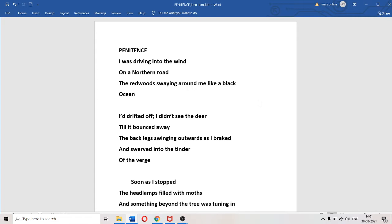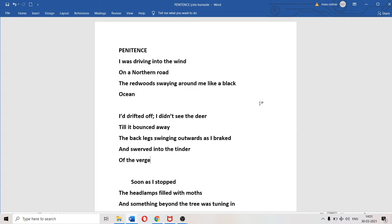I will read the poem. "Penitence. I was driving into the wind on a northern road, the redwoods swaying around me like a black ocean." This is the beginning. The poet is driving along the road with primordial forest all around him. He's on the narrow road to the deep north and drifted off.